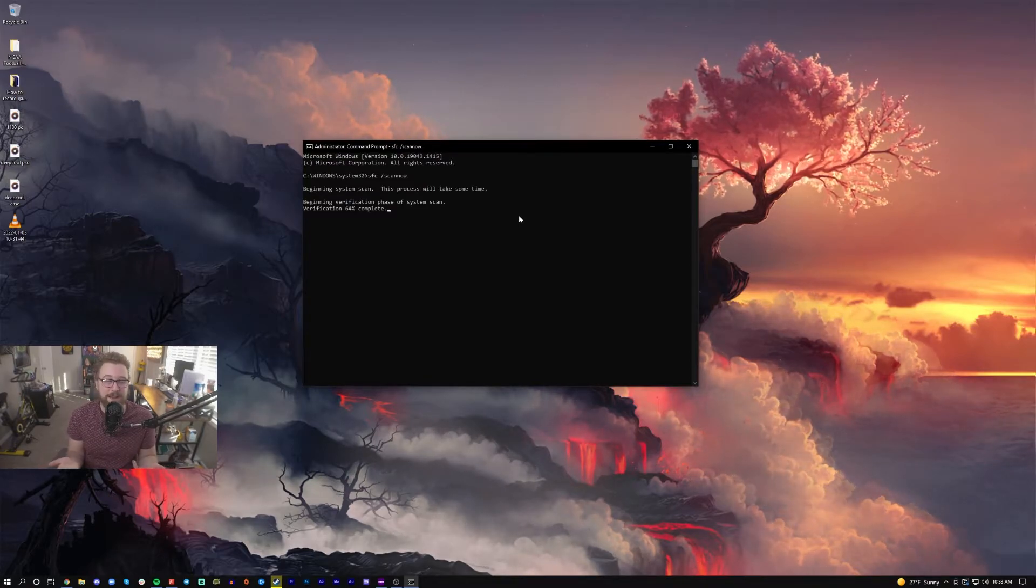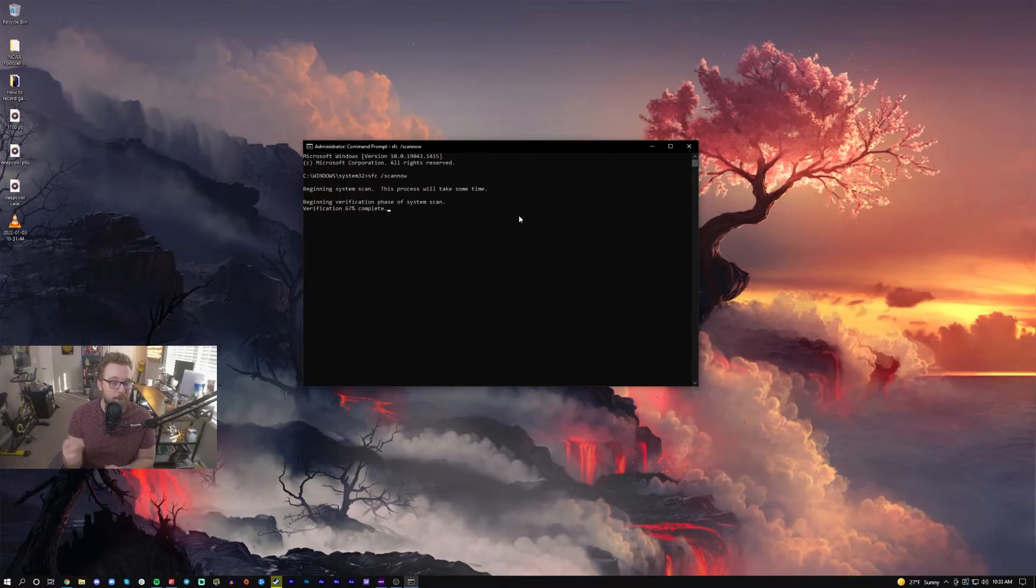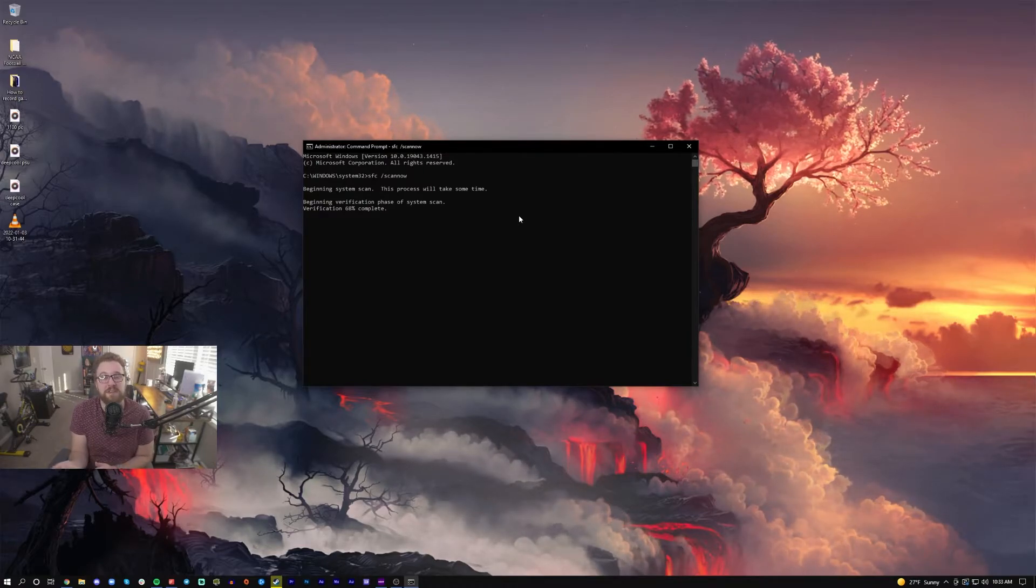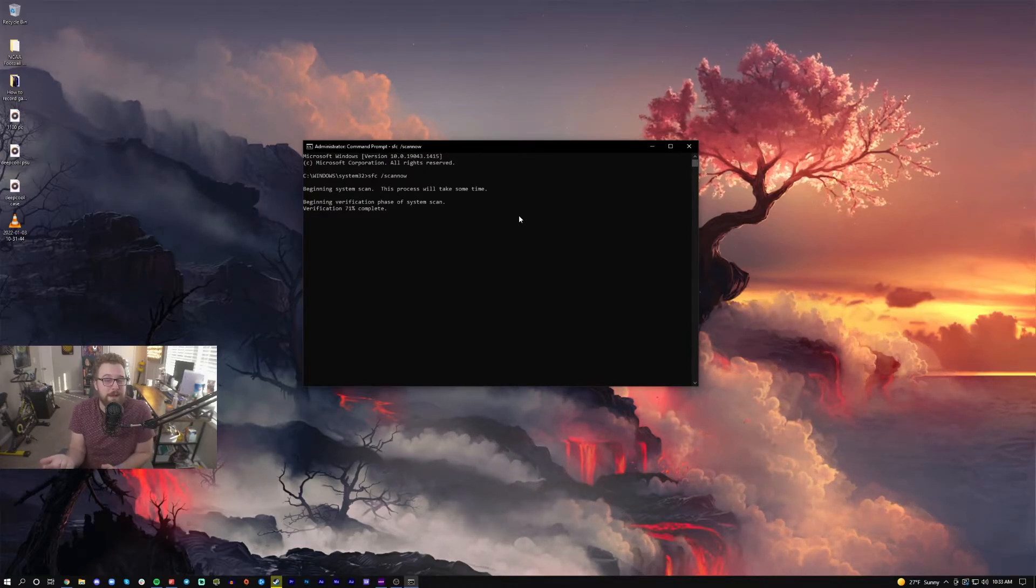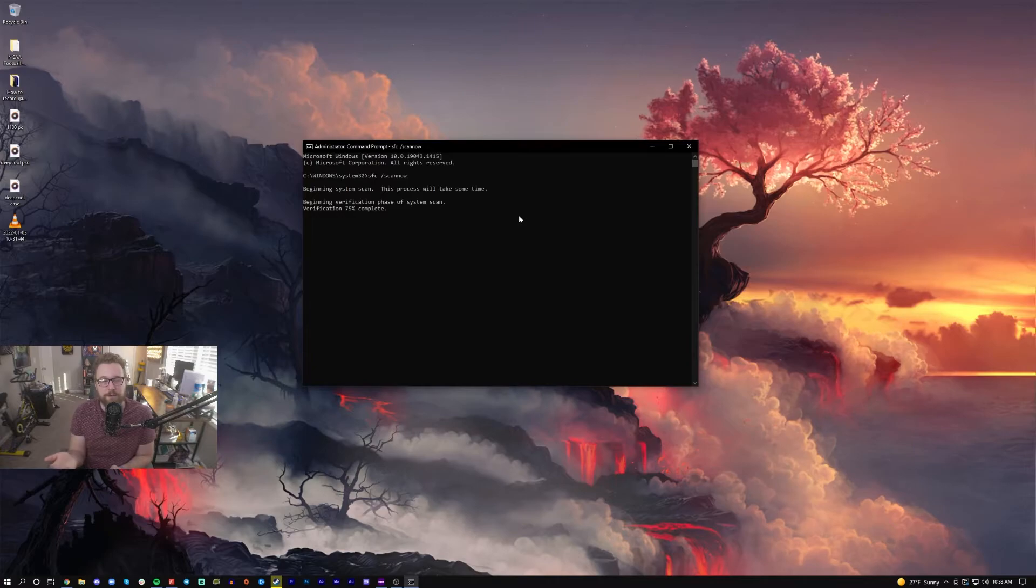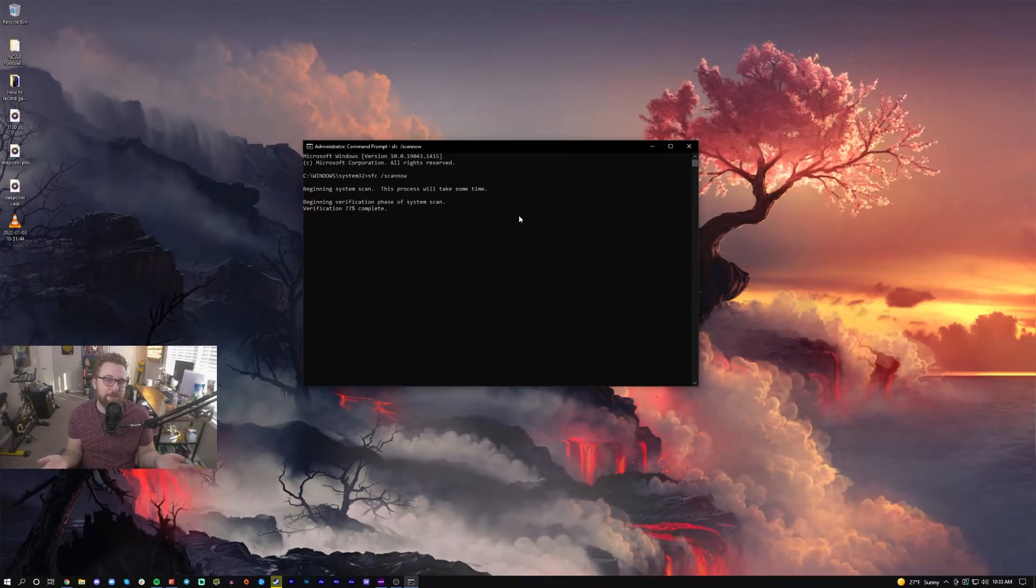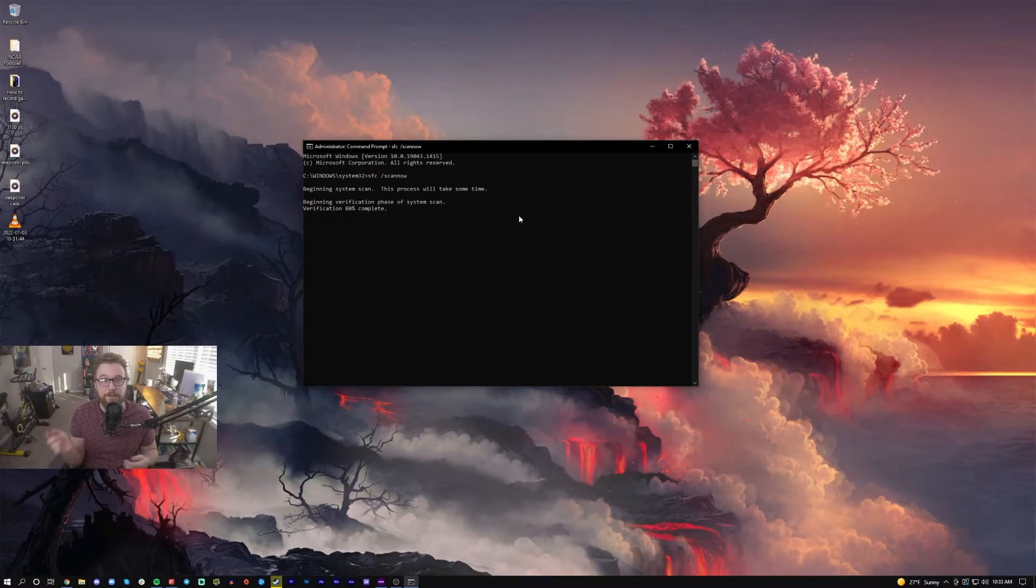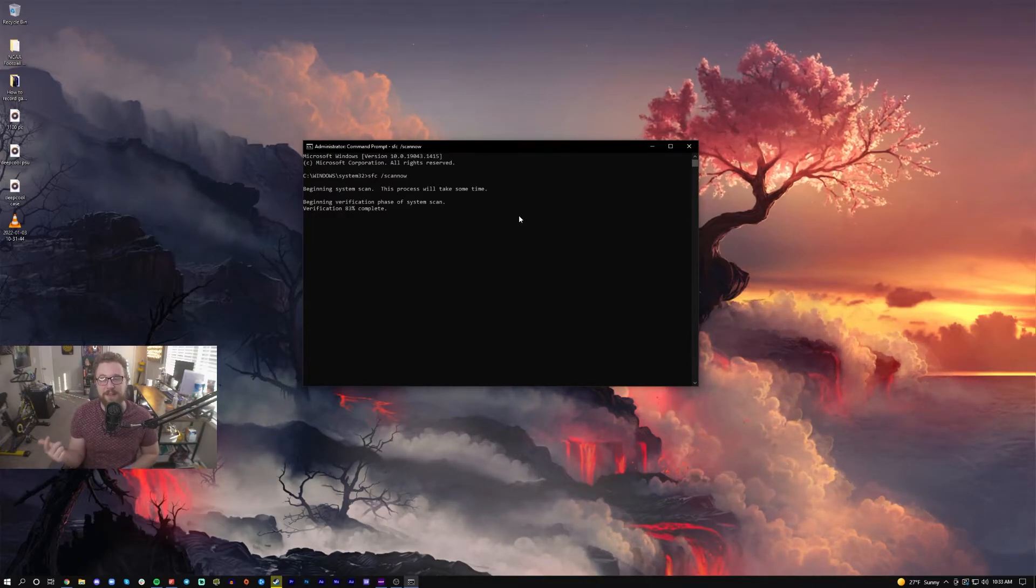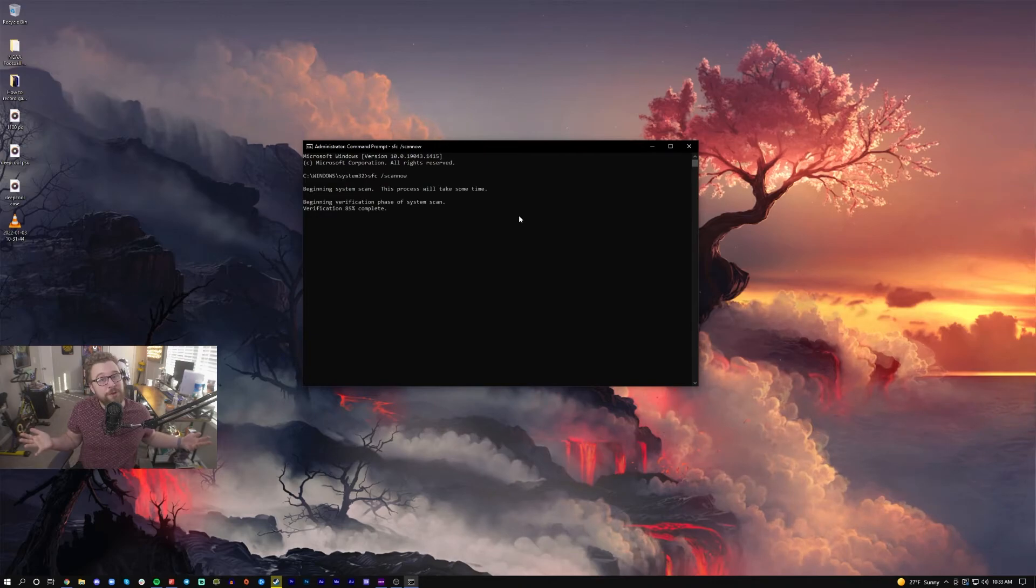We're going to let this complete and see if it finds any errors. It might actually find some errors still—you never really know—but I have a feeling it's probably going to say everything is fine for my PC. But for you, if it downloads some files and finds errors, that's a good thing.